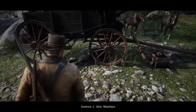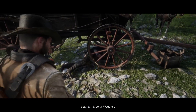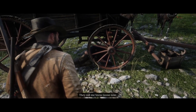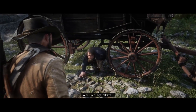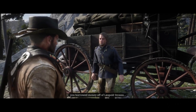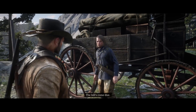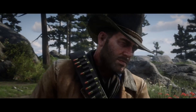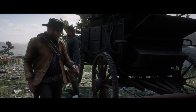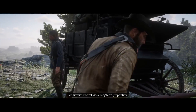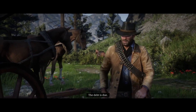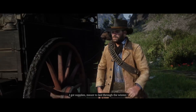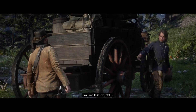Leopold Strauss was a big part of the Red Dead Redemption 2 storyline. As I'm sure you guys know, he's a part of the Van der Linde gang, and he's essentially the accountant slash money manager. He's in charge of all the money-lending operations that the gang does.